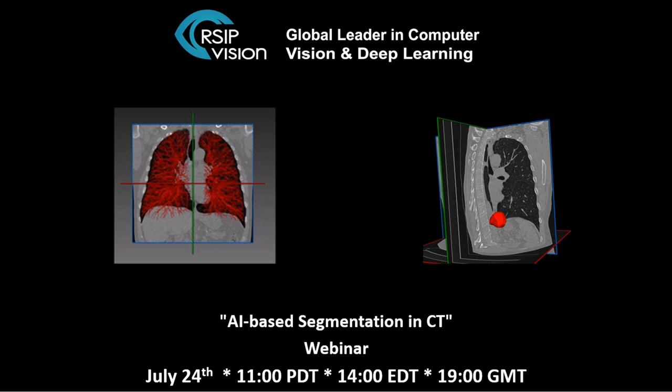For this webinar, I will host Moshe Zafran. Moshe is not only our VP R&D, but he's also relocating next month to the United States, to Silicon Valley, to become the general manager of RSAP Vision USA. So thank you, Moshe, for finding the time to be with us today.